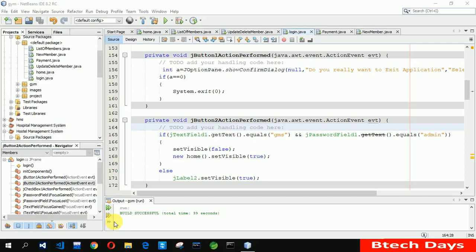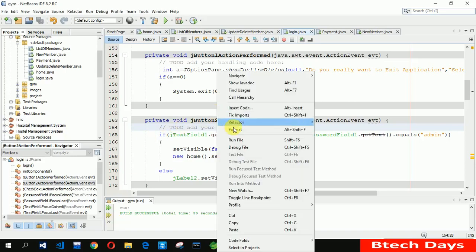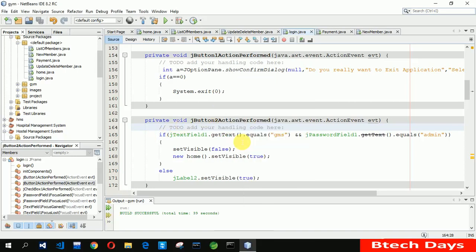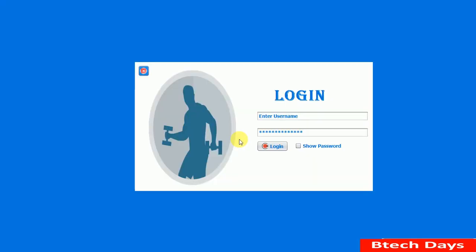Hello everyone, welcome to my YouTube channel. In this video I'm going to show you a quick overview of my gym management system project. I'm also going to create videos on how I created this, so stay tuned. Please hit like and subscribe.